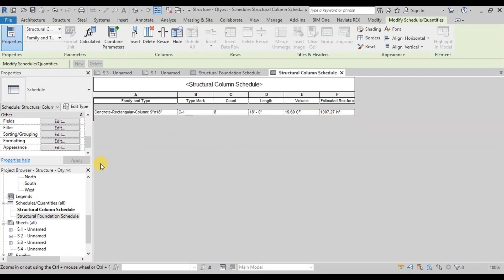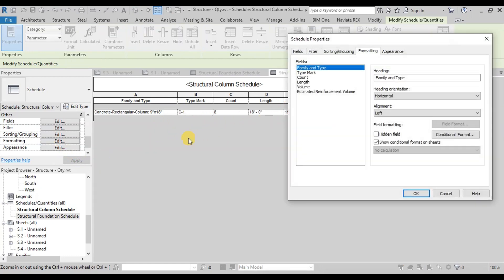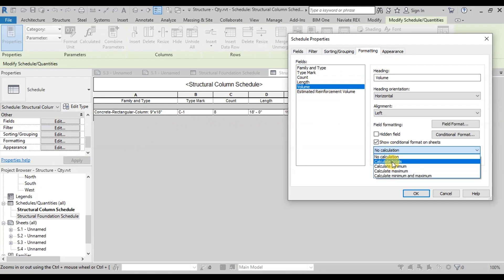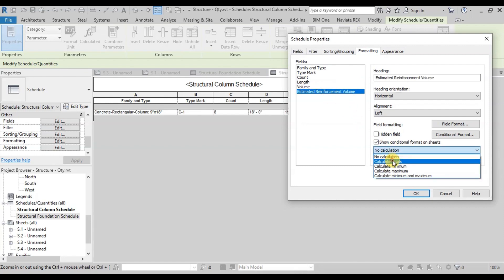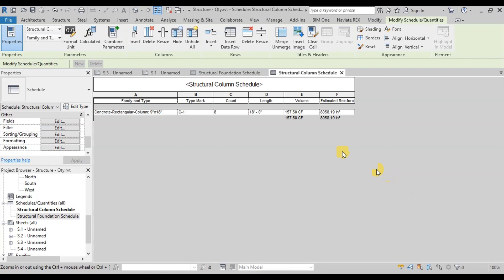We will change this field output by clicking on Formatting. Select Volume and change field formatting to calculate totals. Similarly change the Estimated Volume field. Now our table shows total concrete and steel volume of columns.